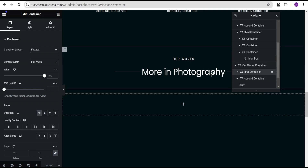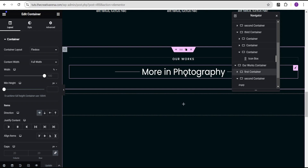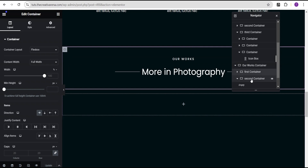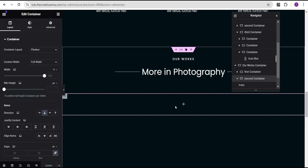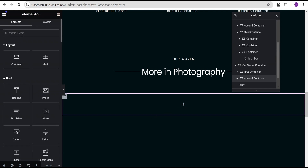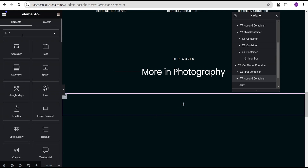For the first container, this is where we have these details which you can customize to whatever you want. For the second container, this is where we're going to add our image carousel. You can see we've set the content width to full width and the width to 100%. The item alignment is also set to column vertical. Now we're going to click on the plus icon and search for the carousel.